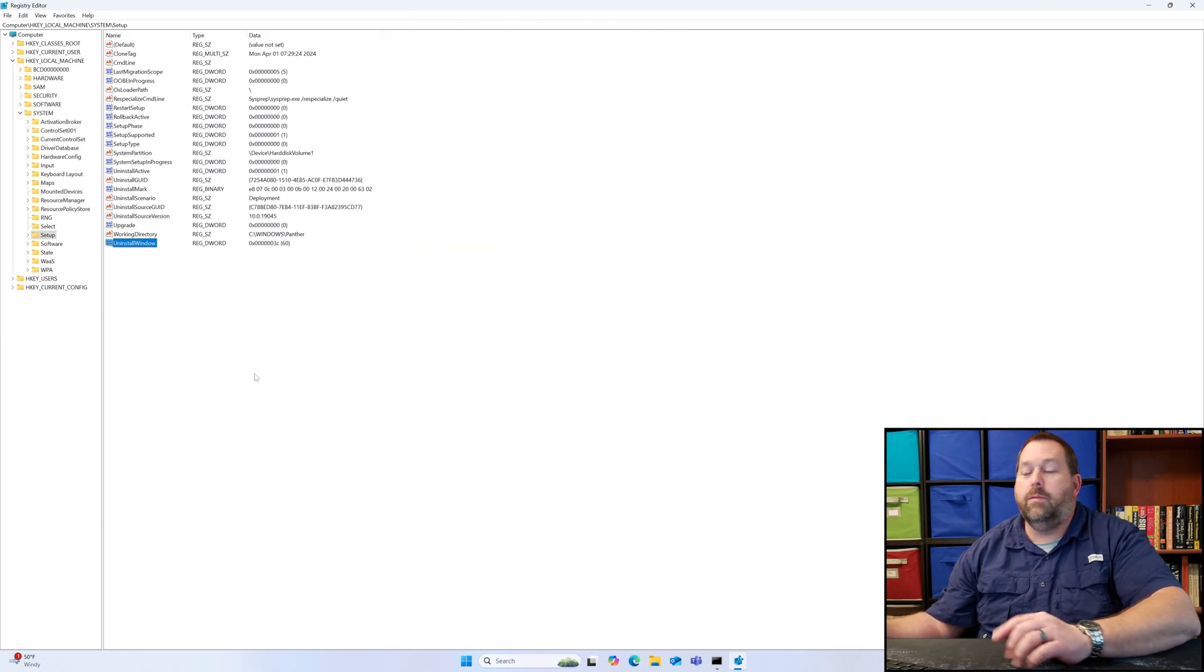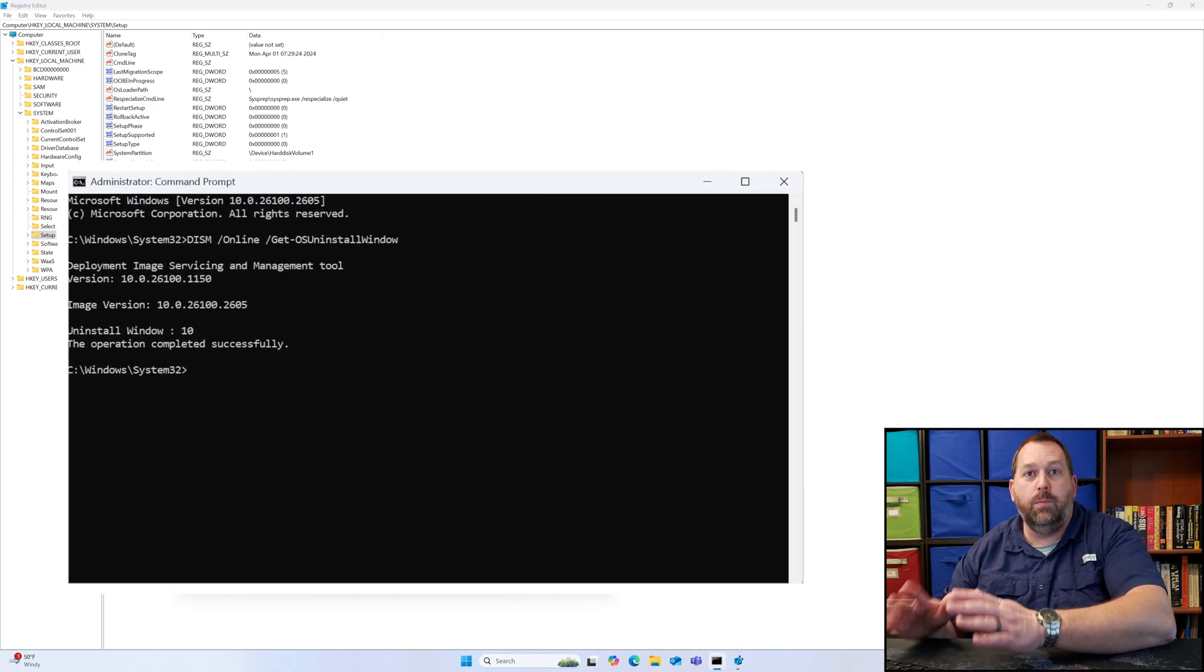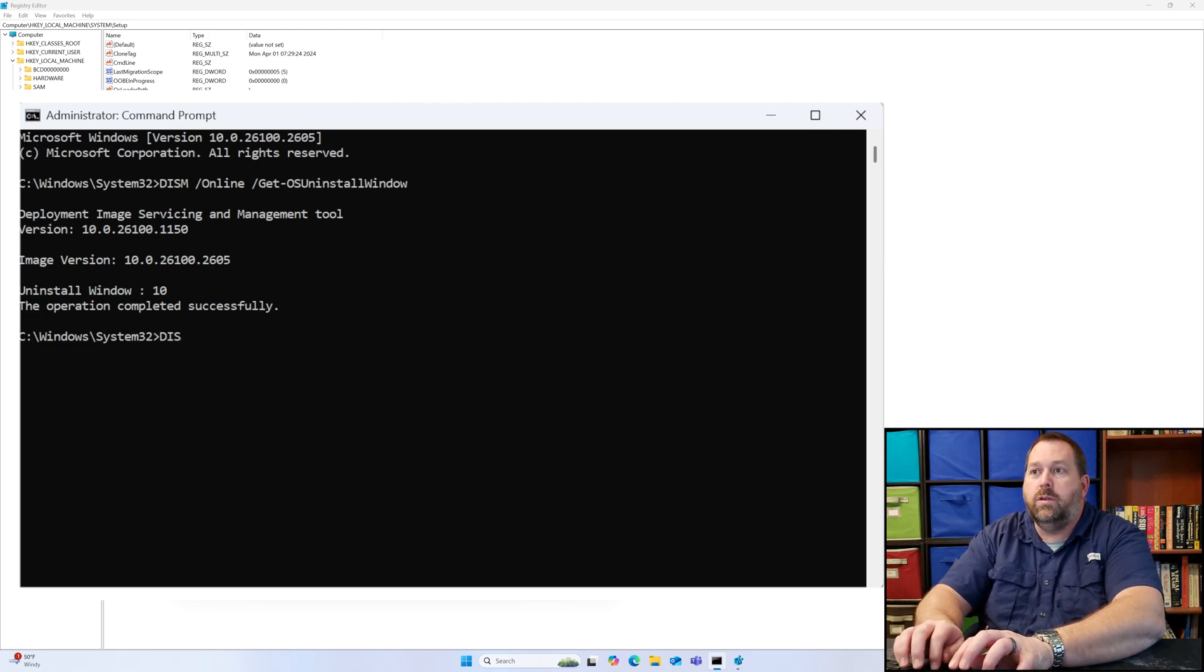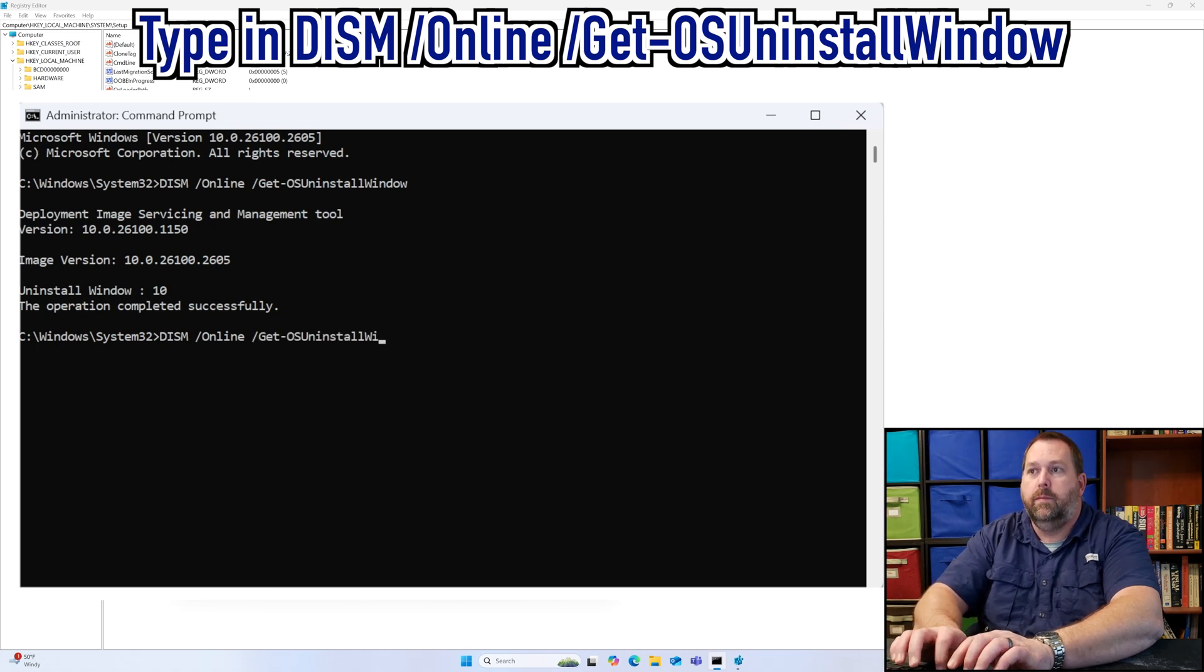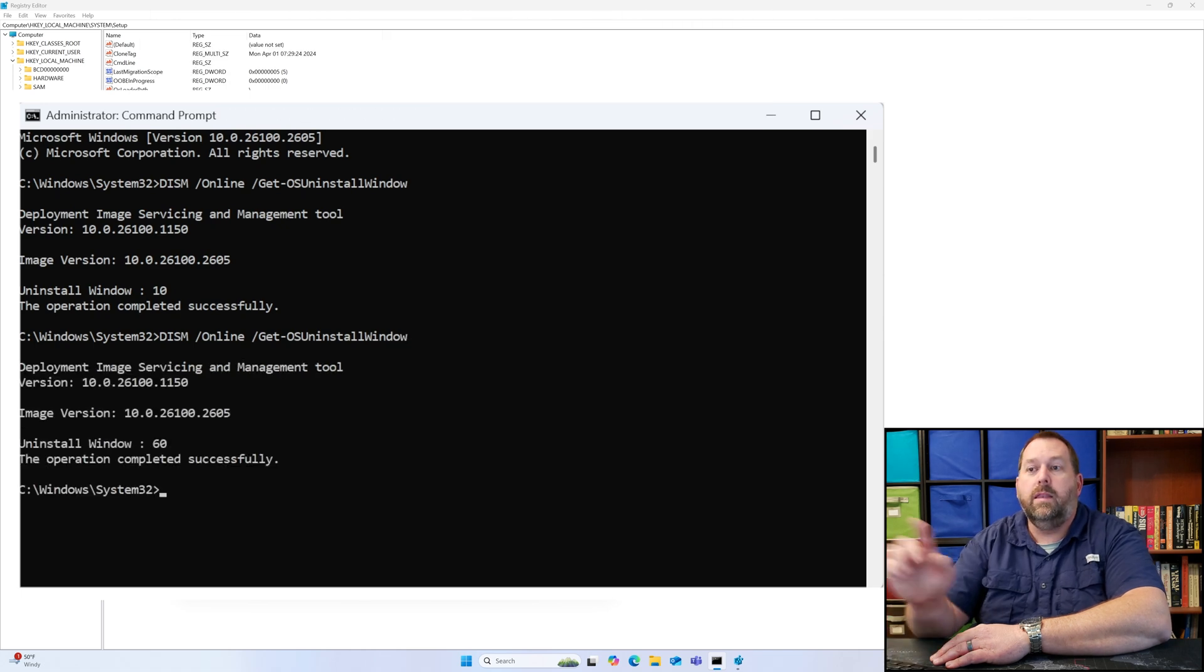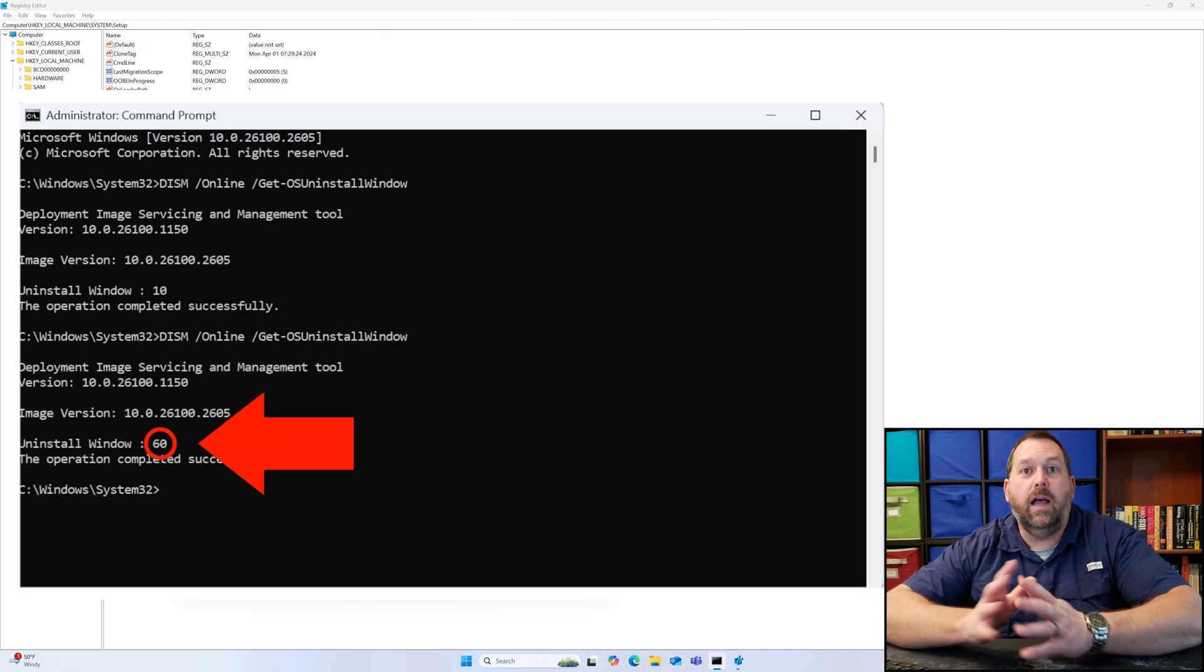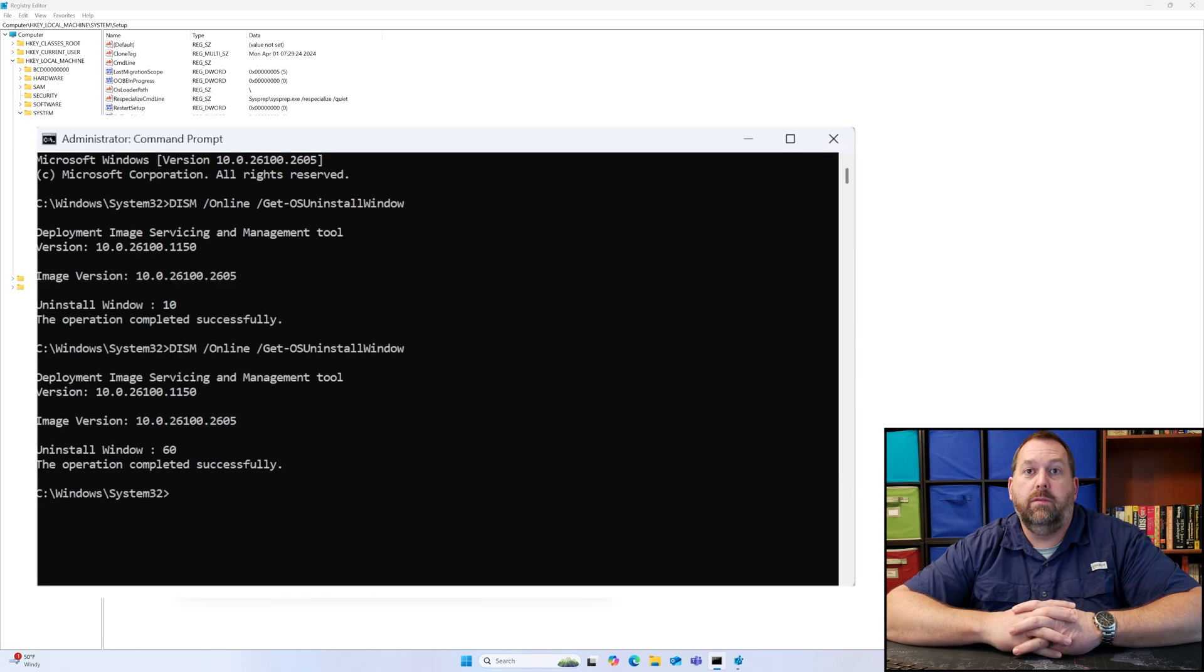If I go ahead and go back to the Command Prompt that I left open and I go ahead and type in that same command one more time and I press Enter, now you have 60 days to decide whether or not you want to go back to the previous version of Windows or you want to stay on the current one.